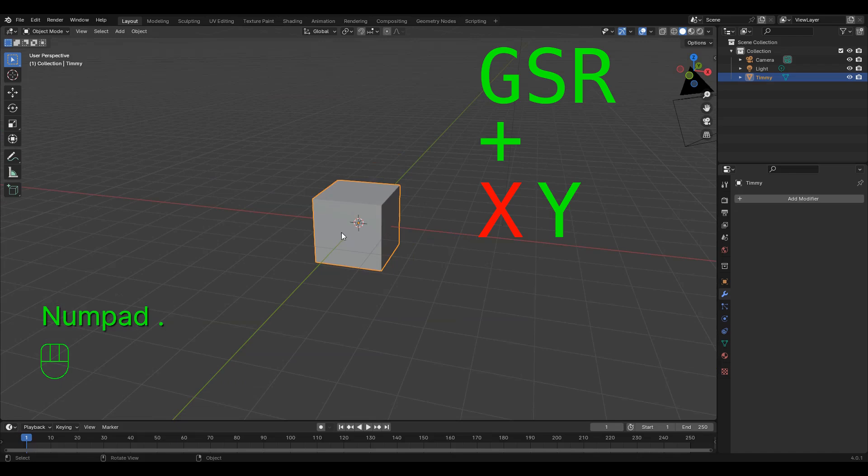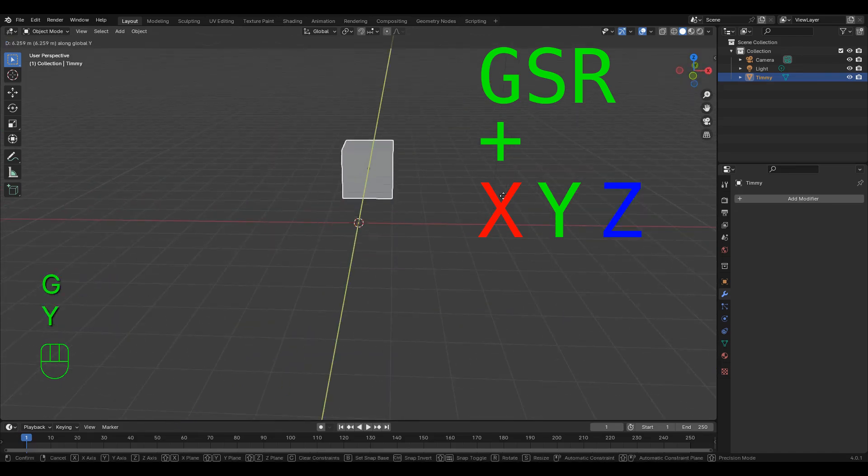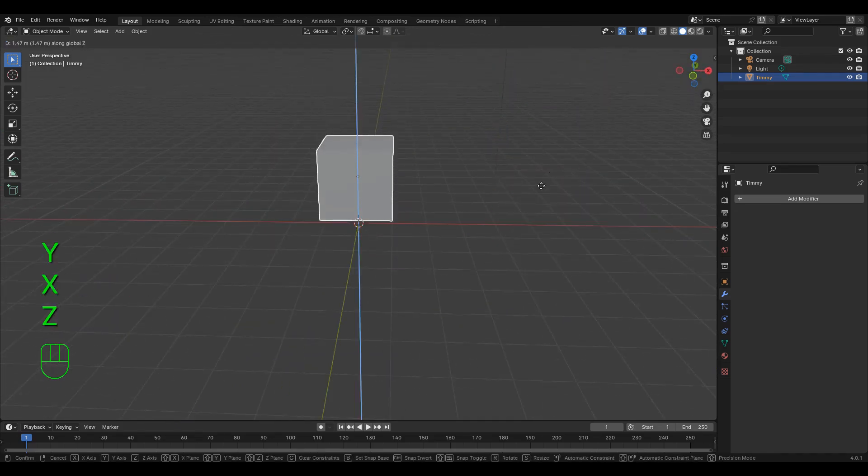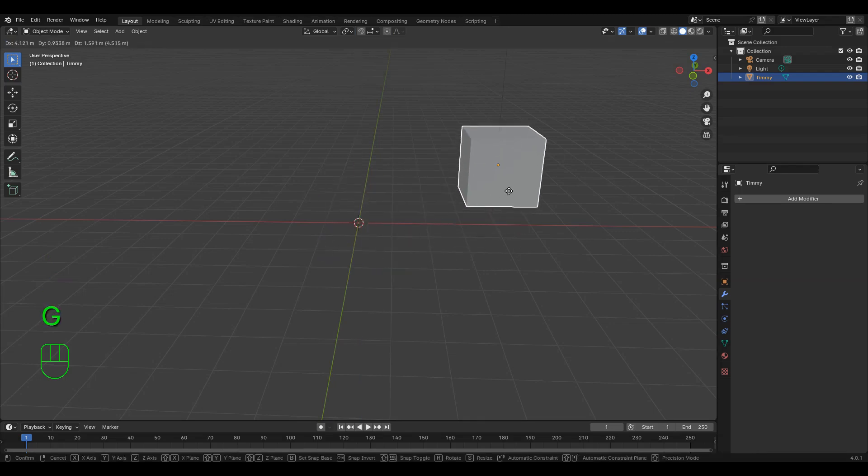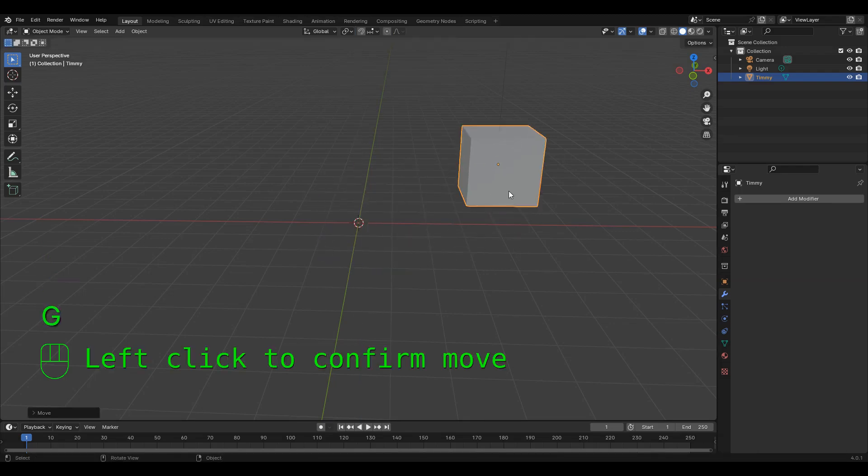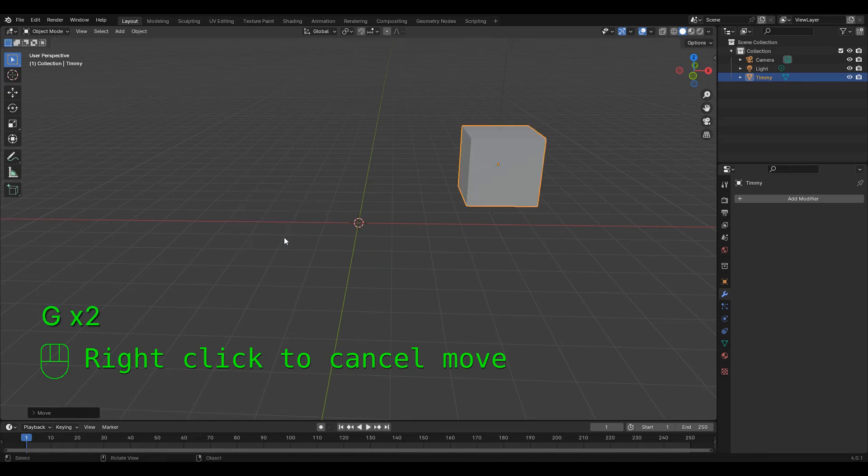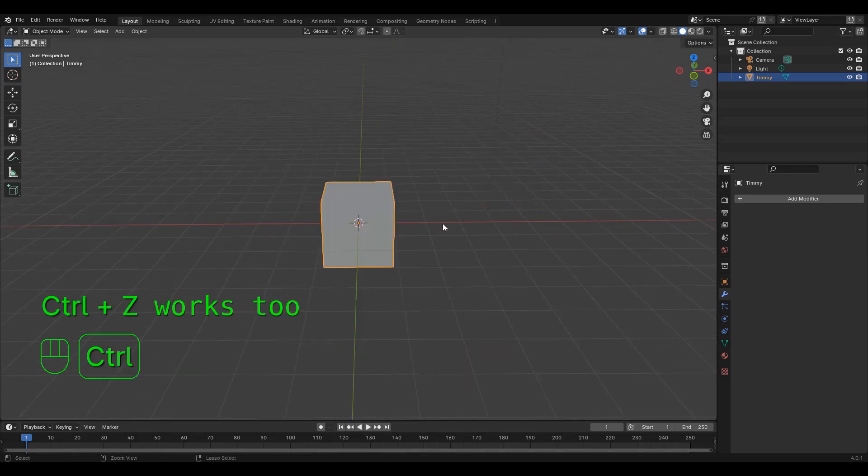You can also press X, Y, or Z on the keyboard after starting to move something to lock its movement to that axis. Once we like where the object is, we can confirm the movement by left clicking, or if we don't like it, right click to cancel the move. If you want to undo something, use control Z.